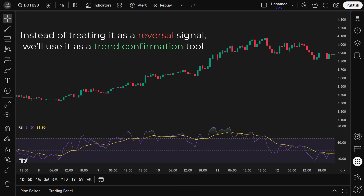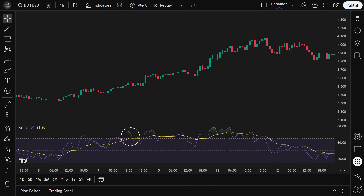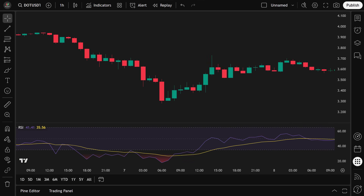Instead of treating it as a reversal signal, we'll use it as a trend confirmation tool to identify when momentum is strong enough to support a trade in the direction of the trend. We're applying an exponential moving average to the RSI, which smooths out short-term noise and gives a cleaner view of underlying momentum. When the EMA of RSI crosses above 65, it indicates strong bullish momentum — buyers are dominant and the price is likely to continue higher. When it crosses below 35, it signals bearish momentum, meaning sellers are in control and the trend may continue downward.